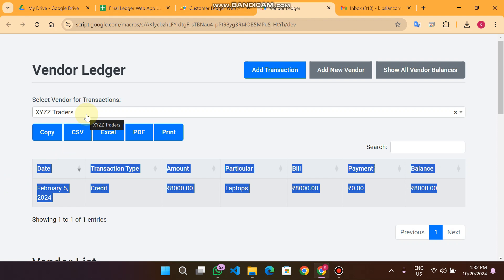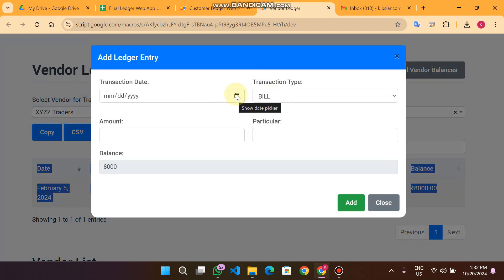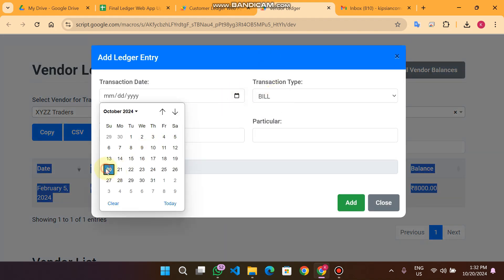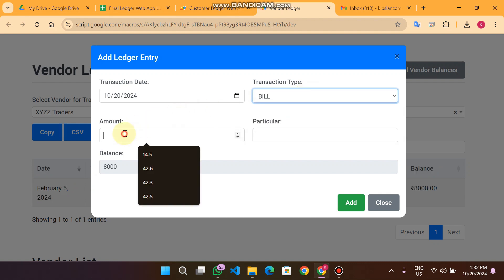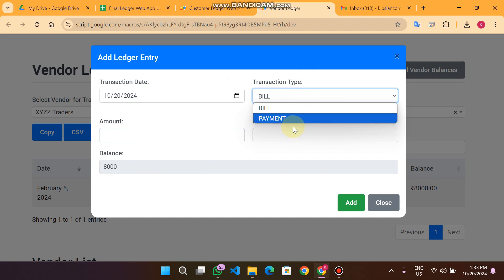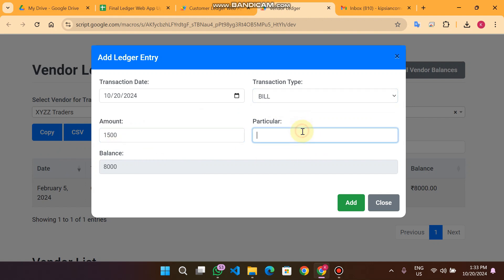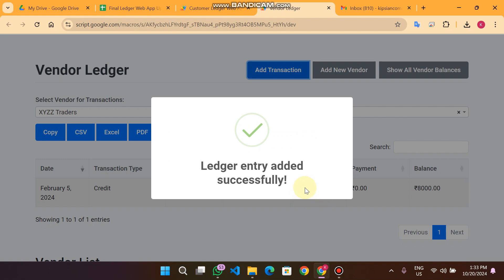If I want to add a transaction for XYZ Traders, I simply click on 'Add Transaction.' Here I select the date, the bill, and the amount. The bill is the credit and the payment is the debit. So bill is credit — if I enter 1500 and the particular item is 'defy' and click Add.